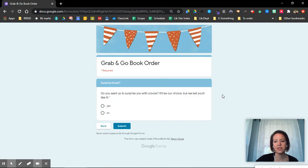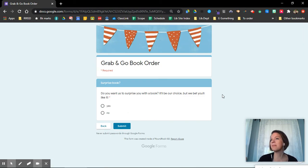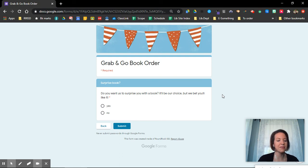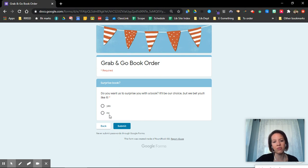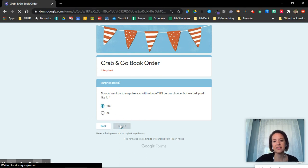This is the last question. Do you want us to surprise you with a book? That means I get to pick something. It might not be something that you said you're interested in, but I'm going to pick something for you that I think is cool that you might like. If you want a surprise book, you can say yes or no. And when you're all done, you say submit.